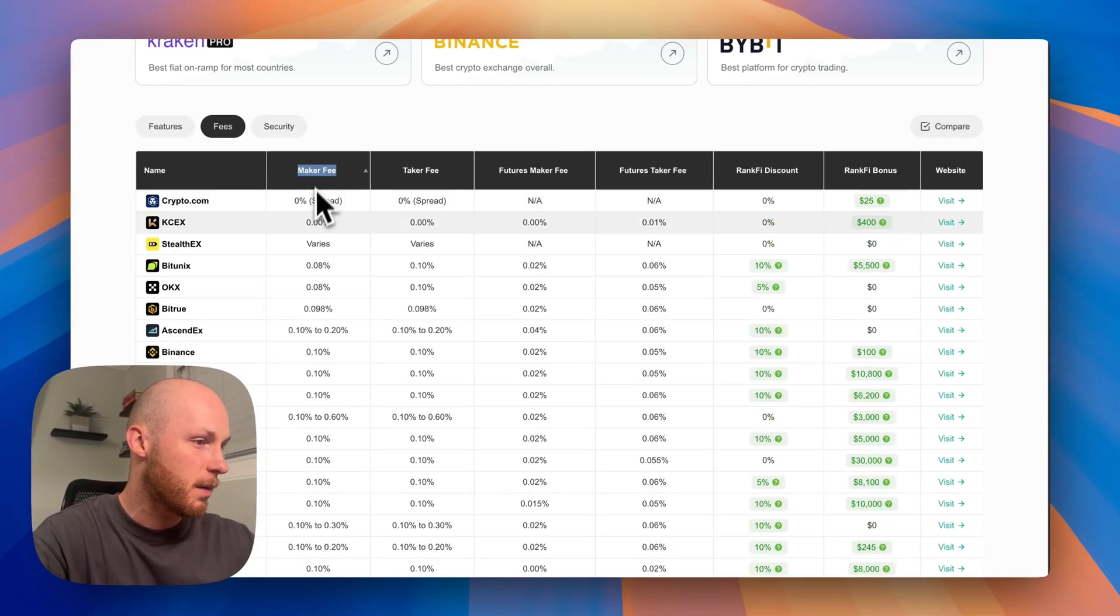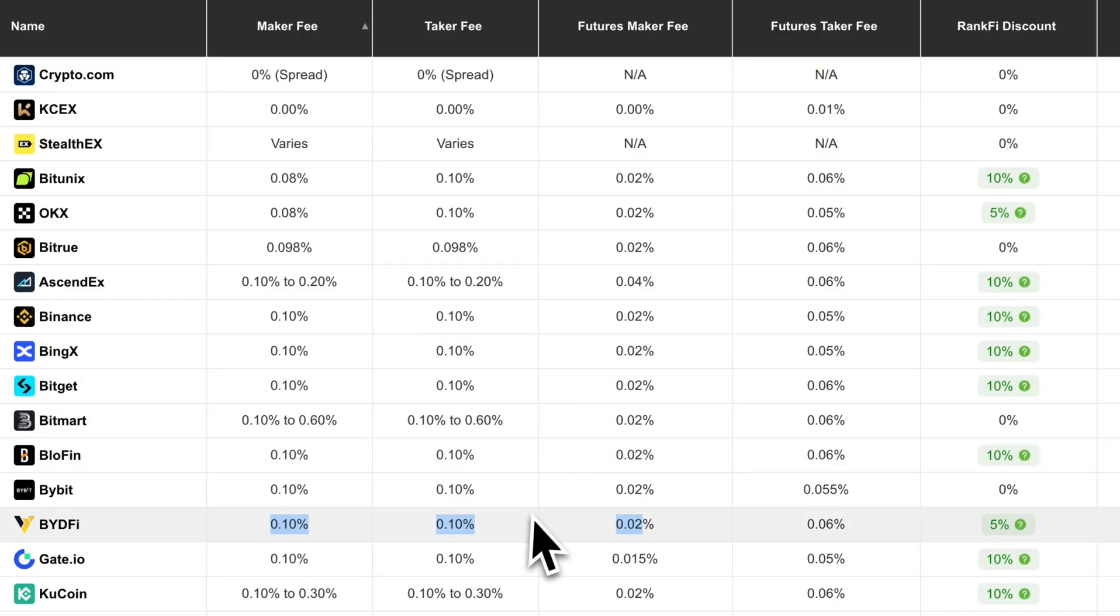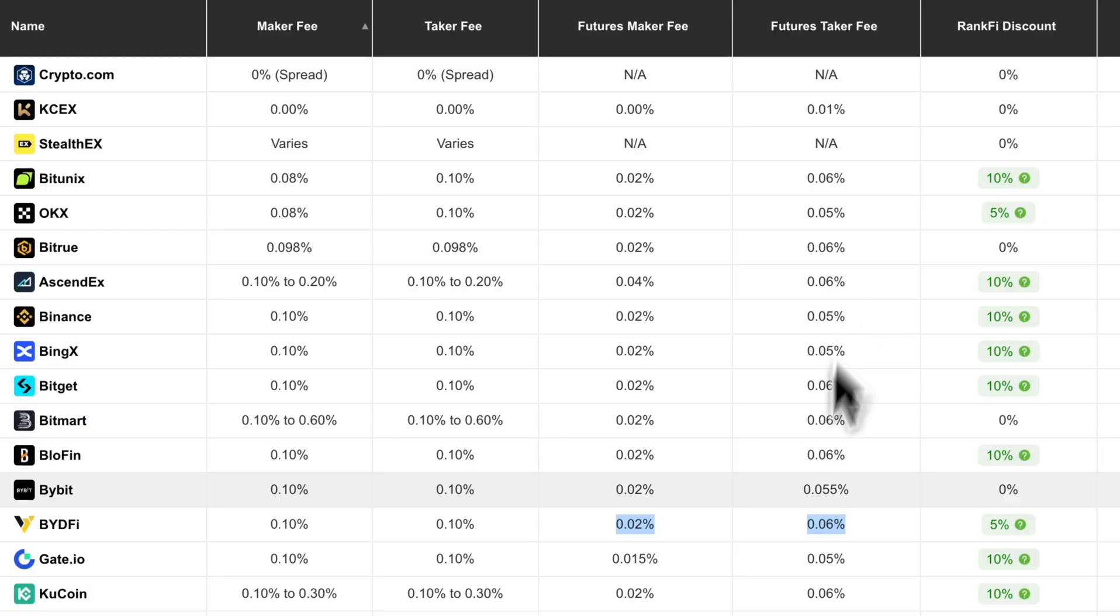If we go from fees top to bottom, most platforms offer 0.1% trading fees. BideFi has that and it's also competitive with the futures fees.